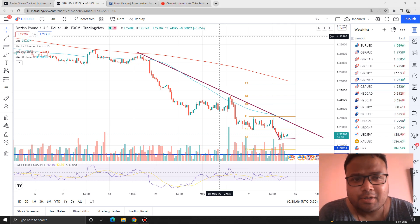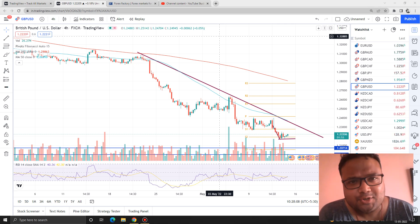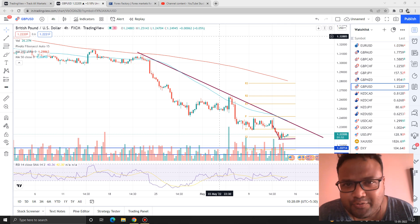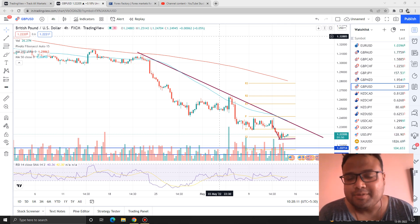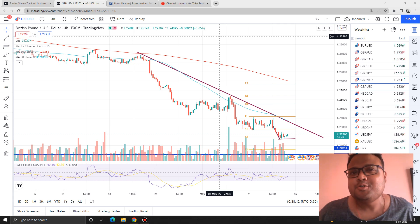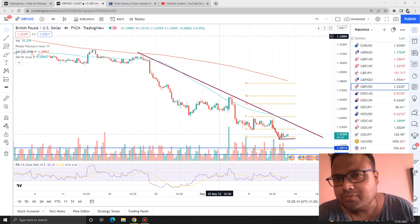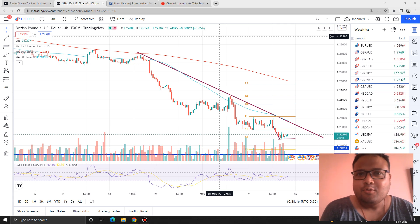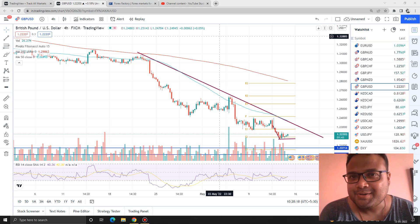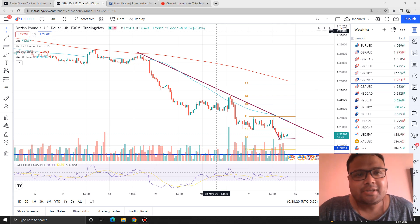Hello, welcome to my channel. My name is Avila Ash and I'm a trader. In this video I'll be analyzing the chart of GBPUSD. If you're watching my videos for the first time, you can subscribe to my channel for regular market analysis. Let's get started.